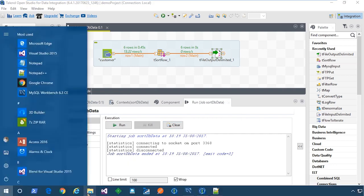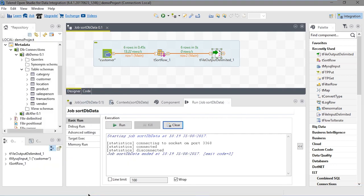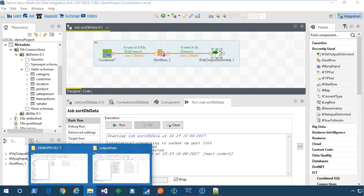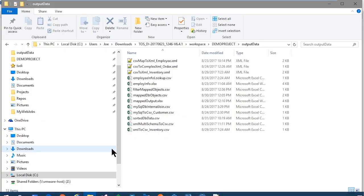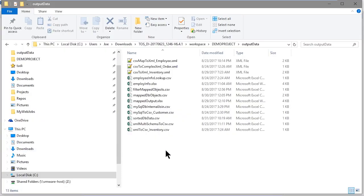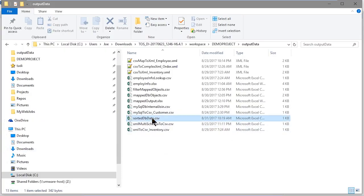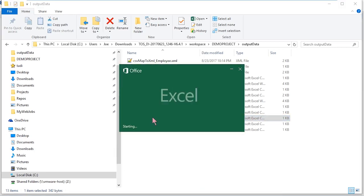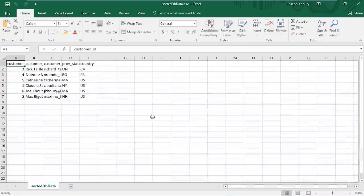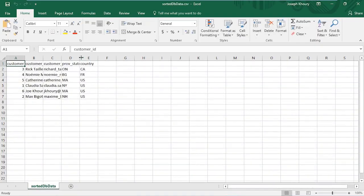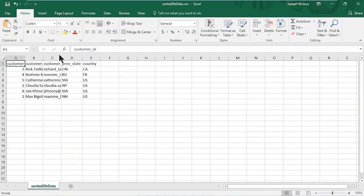Let's drill down into the file system and have a look at that file. Here in output data is our sorteddbdata.csv. Let's double-click to open it. You can see our data has been sorted.